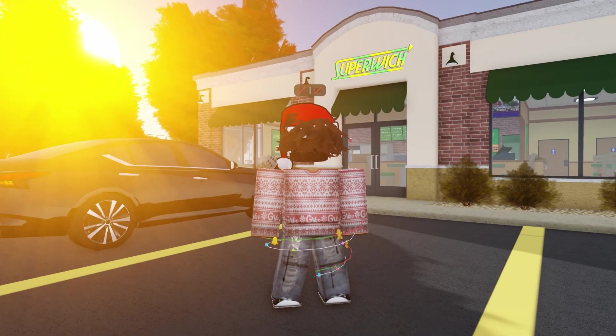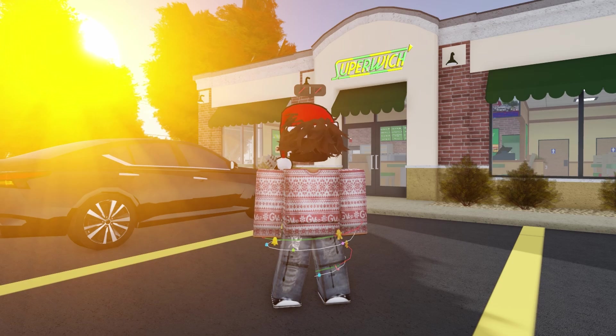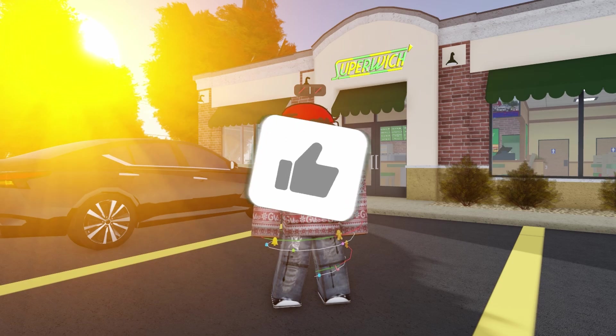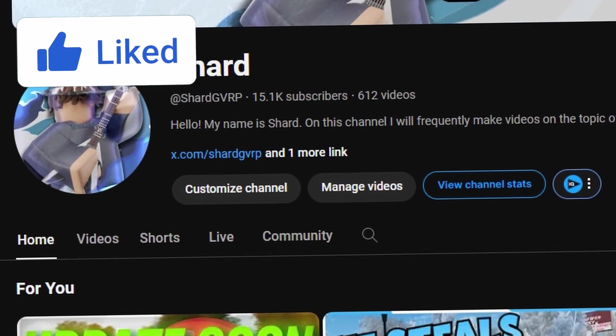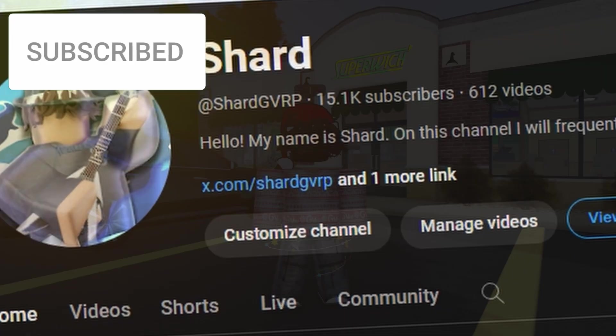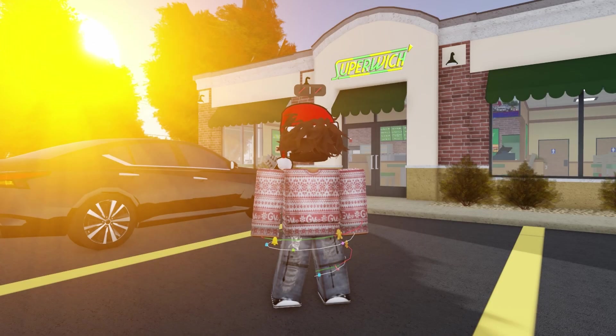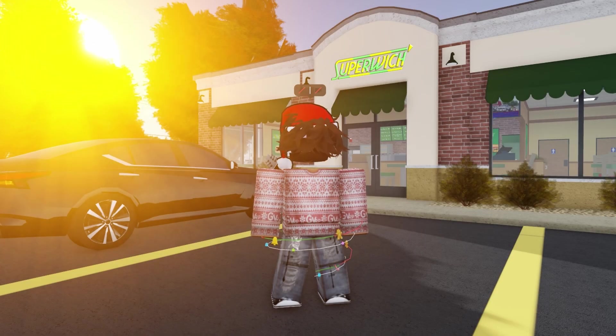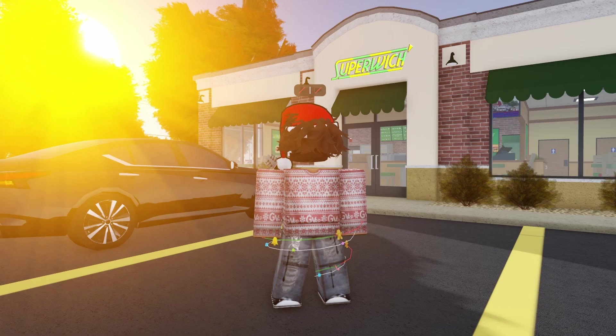Anyways, I thank you guys so much for watching this video. Hopefully you guys did enjoy it. If you did, make sure you like and subscribe. Once again, we are on the road to 15.2k subscribers, so it would be greatly appreciated. Let me know if you guys are hyped for this update. And yeah, anyways, I'll see you guys in the next one.